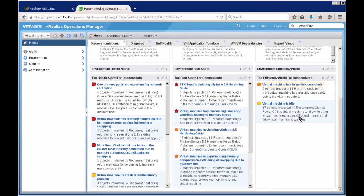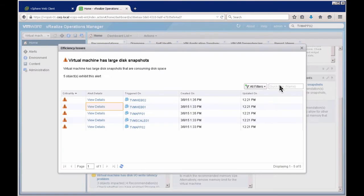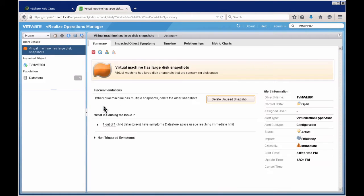The alerts include 'Virtual machine with large disk snapshots' and 'Virtual machines are idle'. Clicking on the first one, I can see five different objects impacted by having large disk snapshots. Looking at TVM Web 01, the alert detail shows the symptom is that datastore space usage is reaching an immediate limit, and the recommendation is to delete older snapshots. This is an actionable alert.